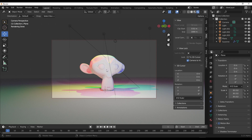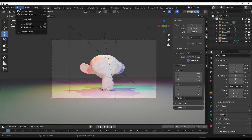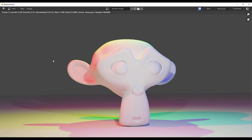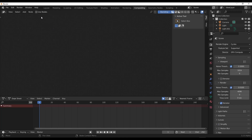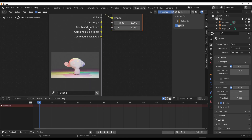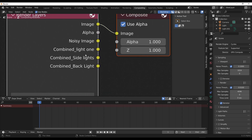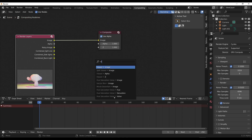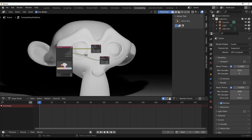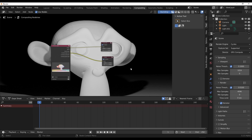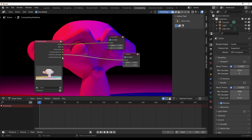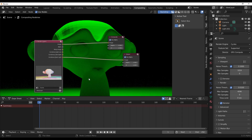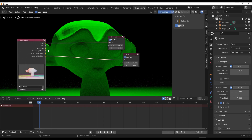You'll also want to select your camera, go to View > Camera > Active Camera, tap N on the keyboard, go to View, and lock the camera so you can navigate freely. Once everything is ready, go to Render and hit the Render button. After rendering, jump into the Compositor, click "Use Nodes," and you'll see the render layers node now shows Combined, Light One, Combined Side Lights, and Combined Backlight — meaning you can view each light independently.